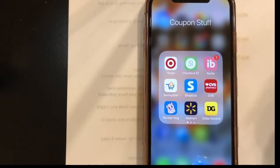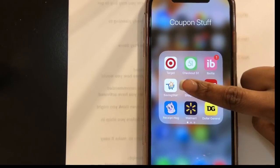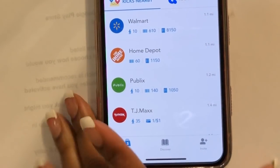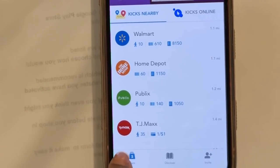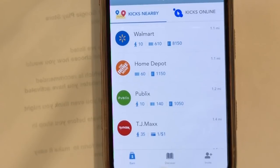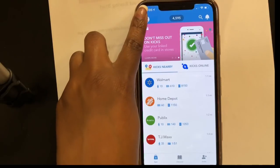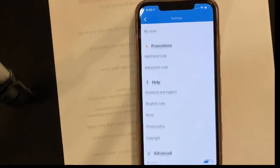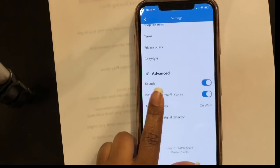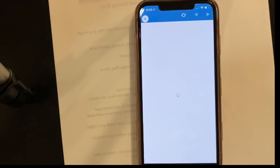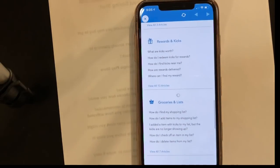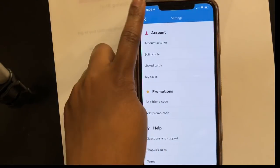We're going to Shopkick — it's this blue 'S' icon. When you click it open, look at the tabs along the bottom: there's Earn, Discover, and Invite. Earn is the main page. There's also the account tab — click on that little face icon for all your account information, linked cards, rules, and FAQs. There's a questions and support feature where you can type your question or look for answers by topic, which is really neat.